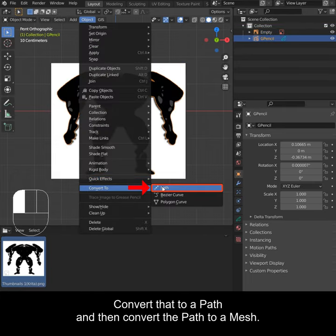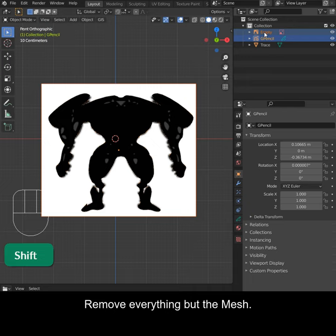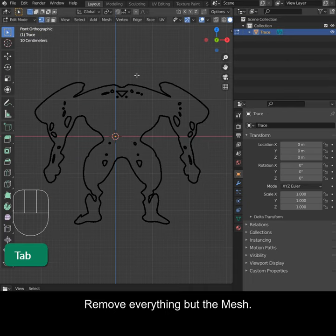Convert that to a path and then convert the path to a mesh. Remove everything but the mesh.